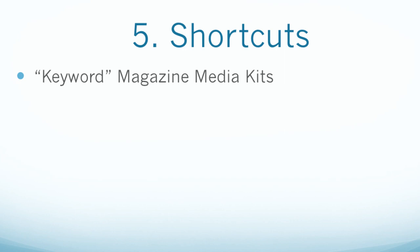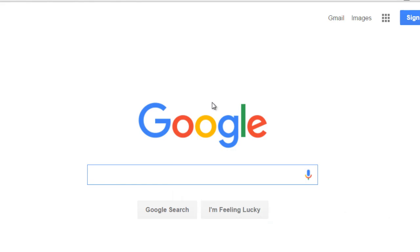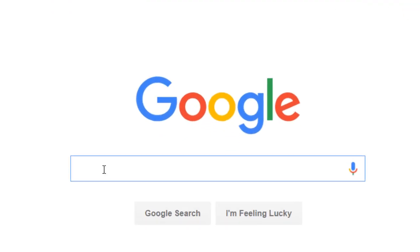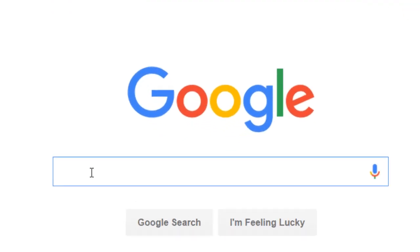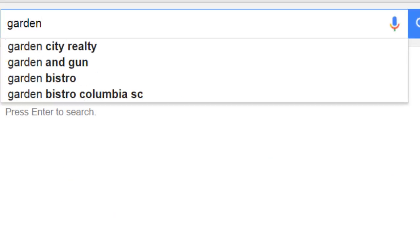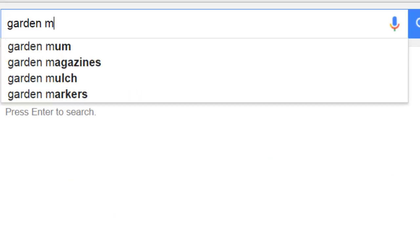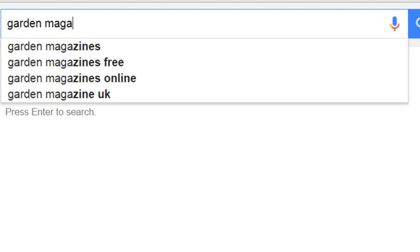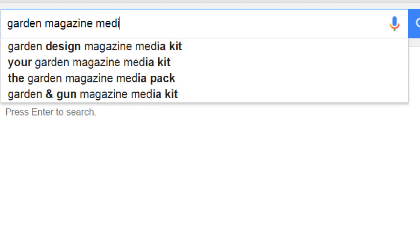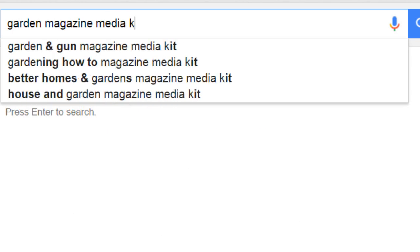Finding a media kit is fairly easy to do. All you have to do is go to Google.com and type in the niche — in this case it is 'garden' — and after that you type in the word 'magazine' and then 'media kit'.